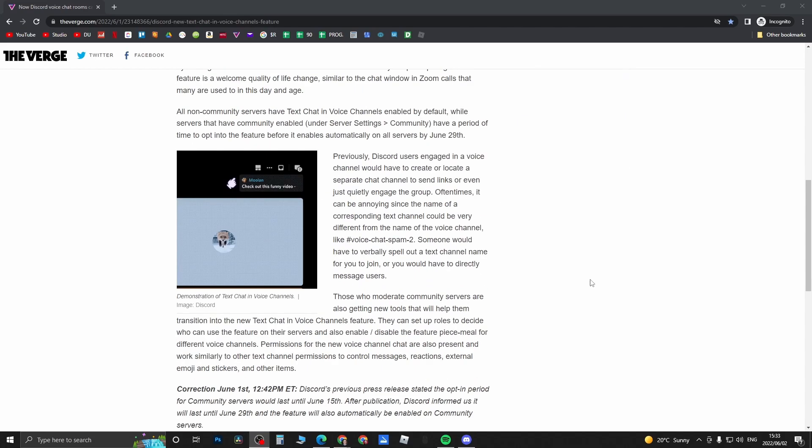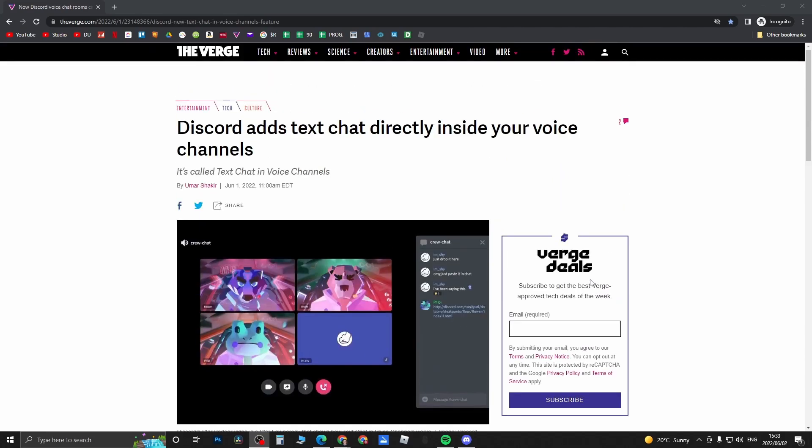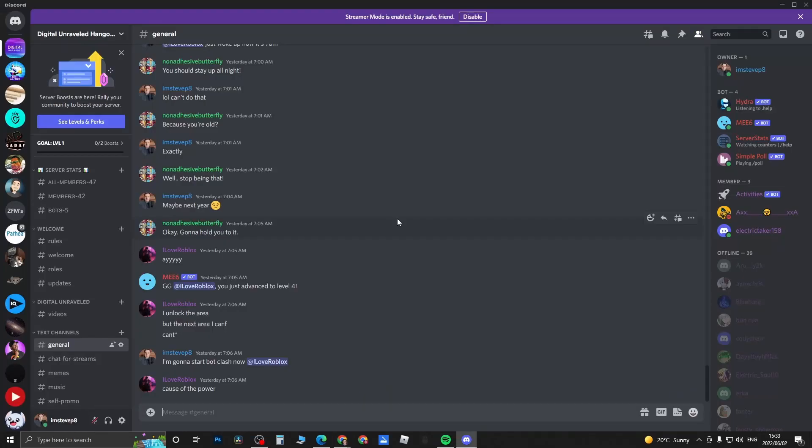And if you want to read this article I will leave it linked up in the description. So let's hop on over to Discord and have a look just how this feature works. I'm going to be doing a video on the mobile version as well, so if you want to check that out it'll be pretty much the next video on my channel.